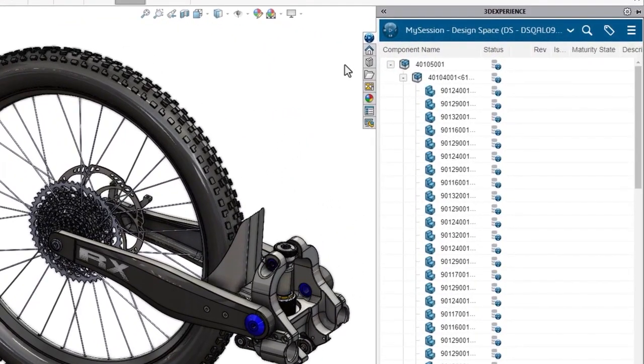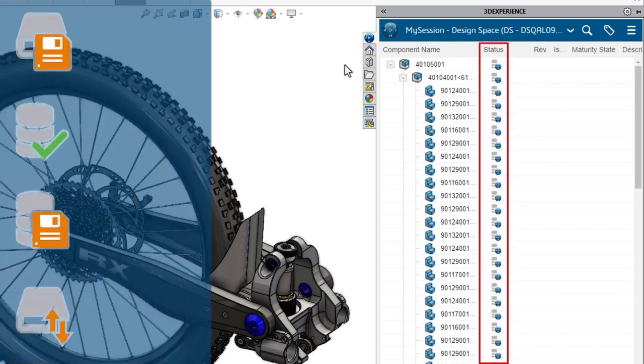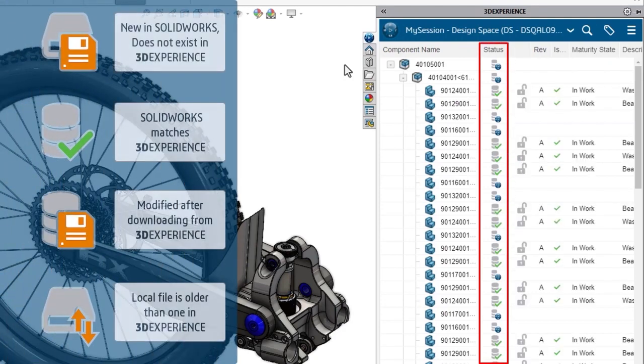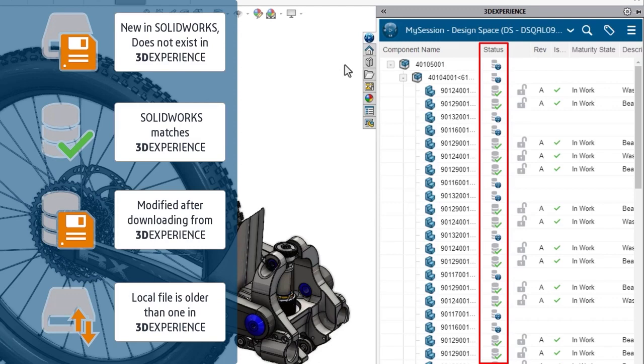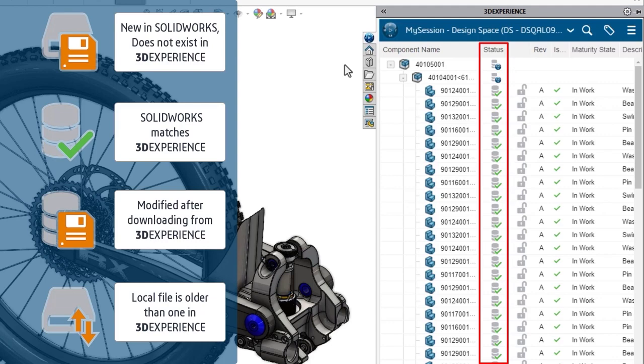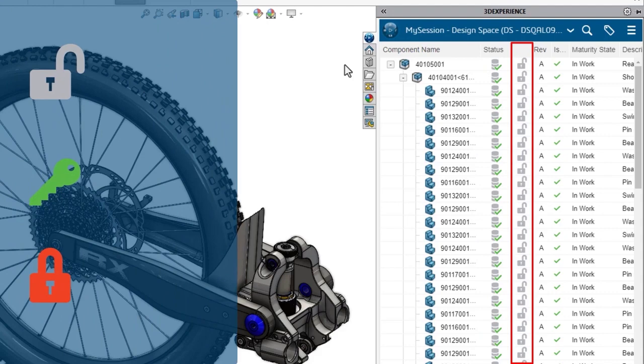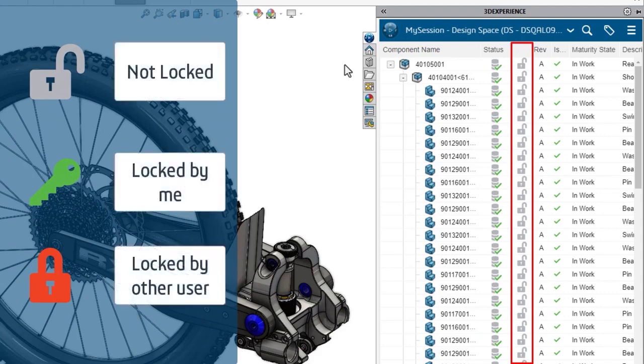The status column indicates whether the open file matches the one saved in 3DEXPERIENCE or if it's been modified, or even if it's never been saved in 3DEXPERIENCE. You can see this column is updating for us as the save completes. The lock status will show you if it's not locked, locked by you, or locked by another user. Whoever locks a file can make changes to it. Other users can use the file but are prevented from modifying it.